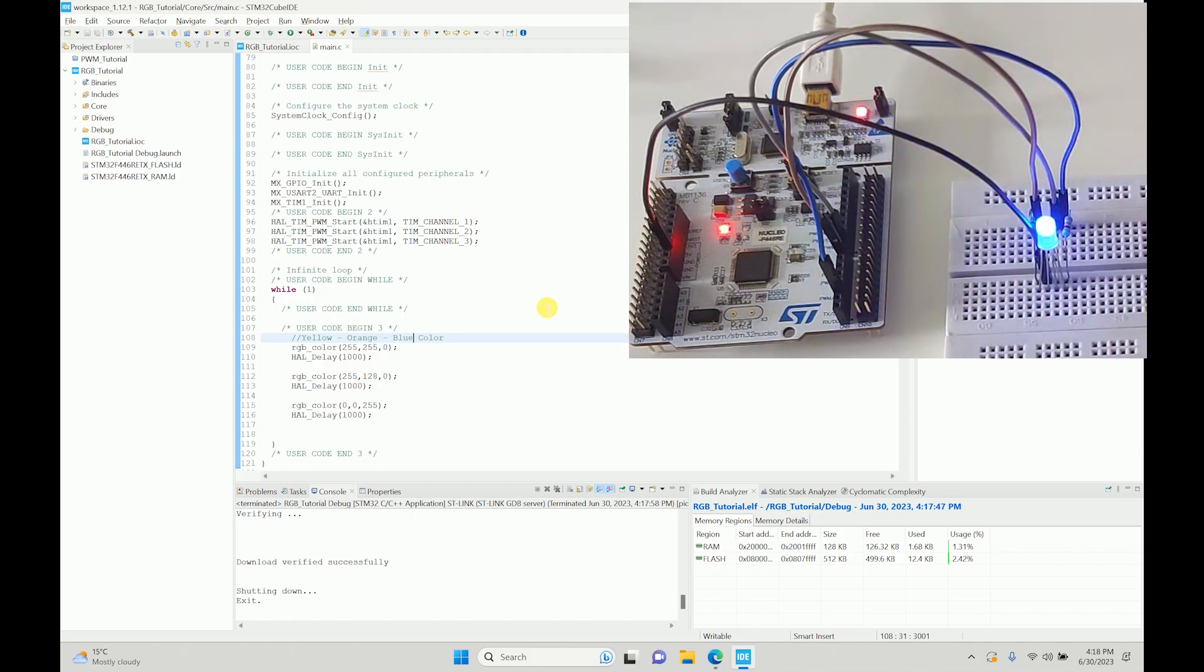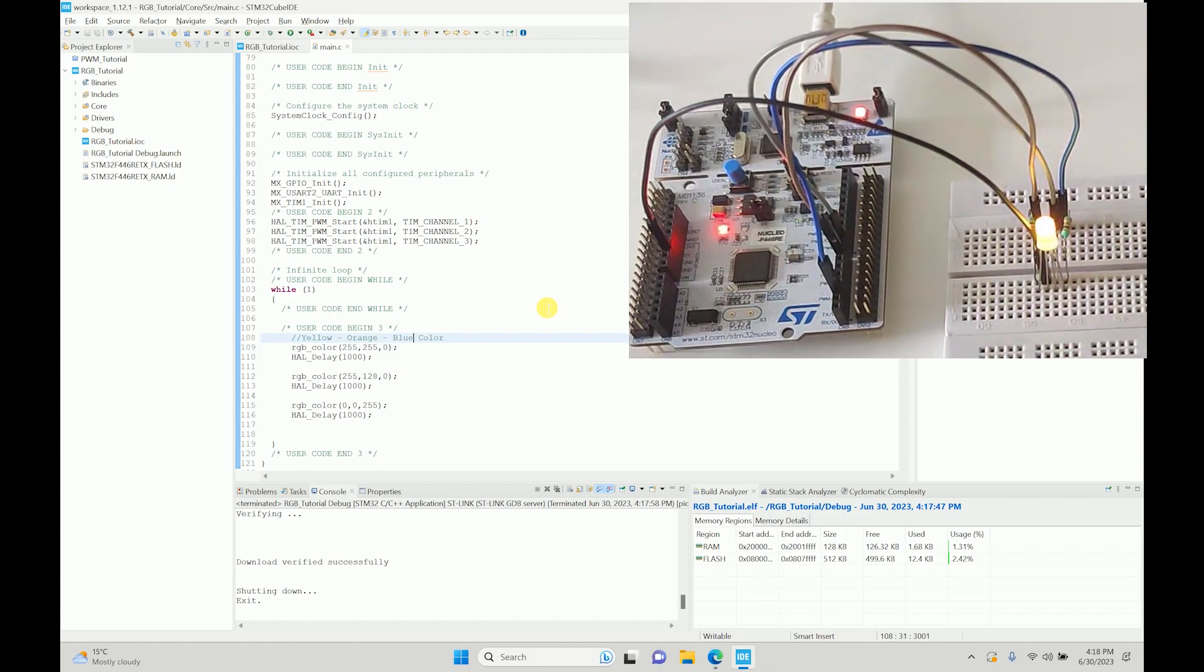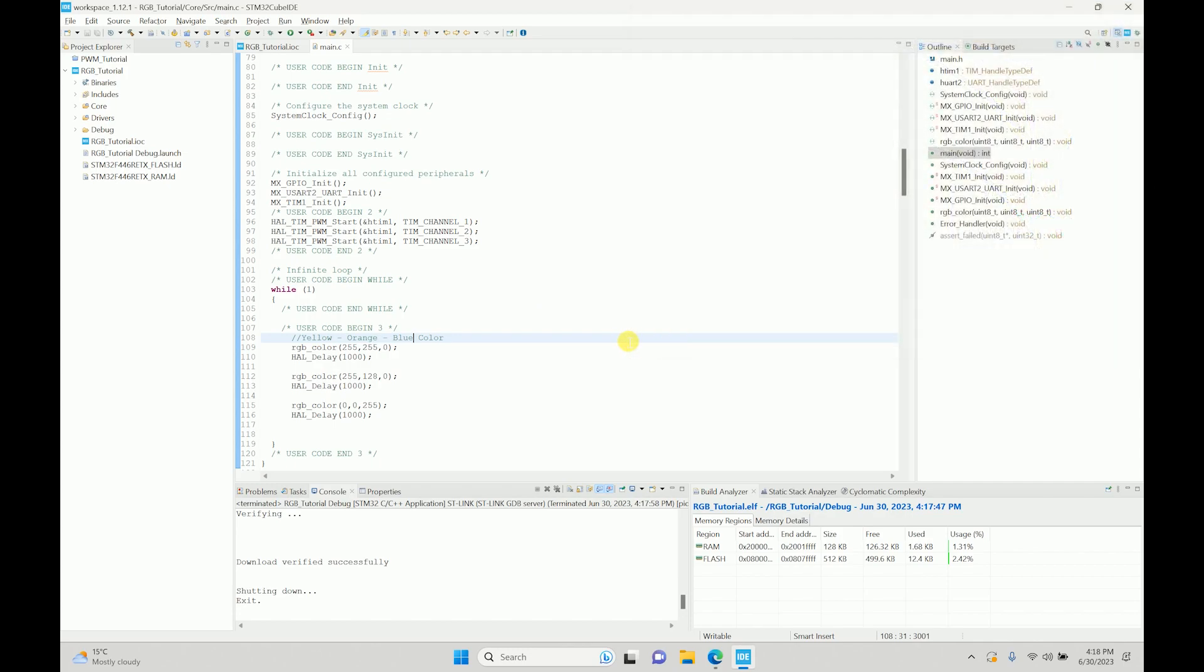I hope you have understood this video. If you have any doubts, you can ask me in the comment section below. This is pretty much what we can do to get working with RGB LED using timers and PWMs. I'll see you the next time. Thank you.